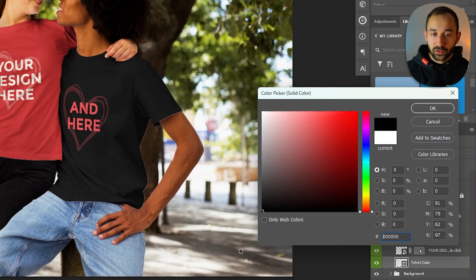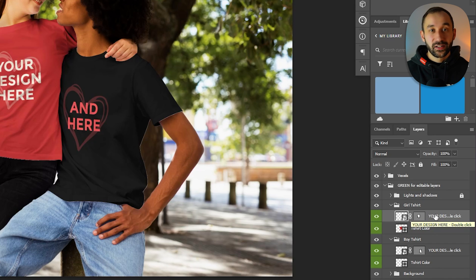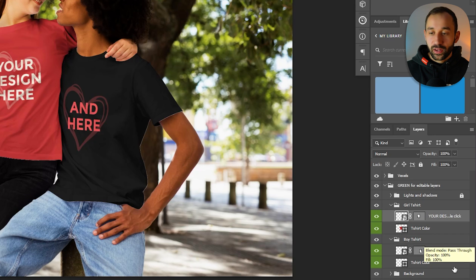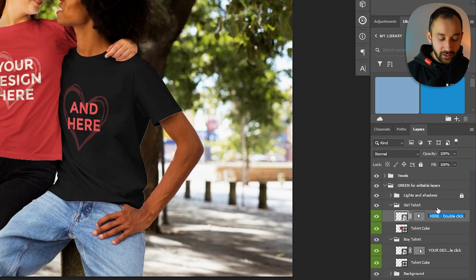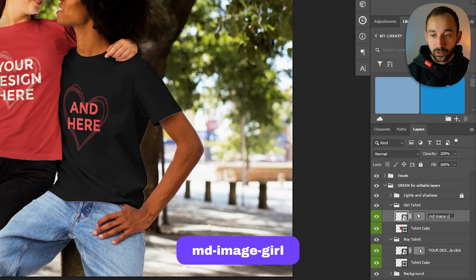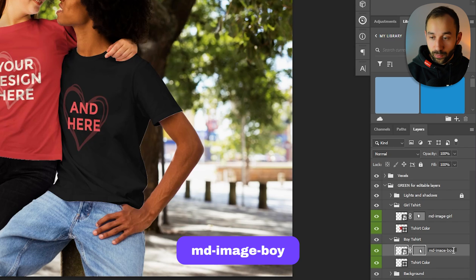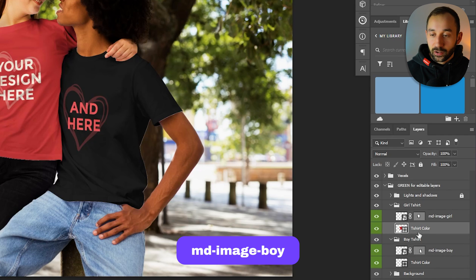We need to rename these layers so MyDesigns can pick them up properly. Starting with the smart objects for the designs, these need to be called MD-image- and then a relevant name so you can recognize it. This one, because it's a design for the girl, I'm just going to put 'girl' at the end. I'll copy this and paste it down for the boy as well, just changing the end to 'boy' instead of 'girl' — so we've got MD-image-boy down there.